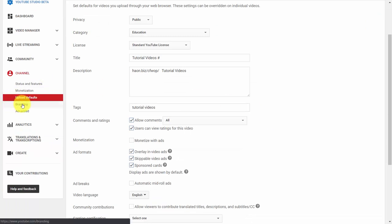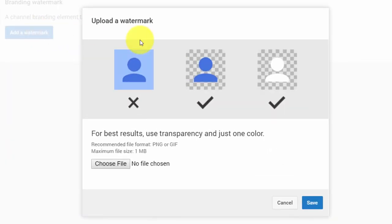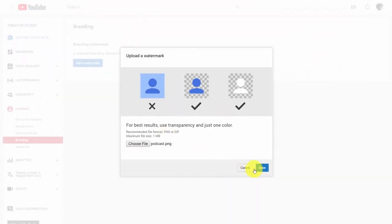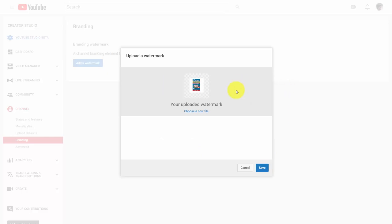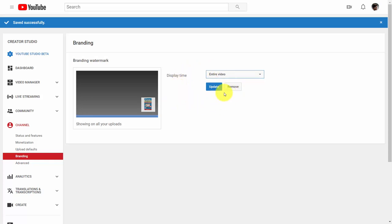Welcome back. You're also going to want to customize your branding, so click the branding link in the left side menu under the channel category. YouTube will allow you to add a watermark to any of your videos — typically a translucent logo. Click add a watermark. YouTube suggests adding a transparency in just one color. The recommended file format is PNG or GIF. Choose a file, upload it, then click save. You can choose when in the video you want the brand to appear: a custom start time, the end of the video, or the entire video. Once selected, click update. All your videos and live stream recordings will have your logo on them.